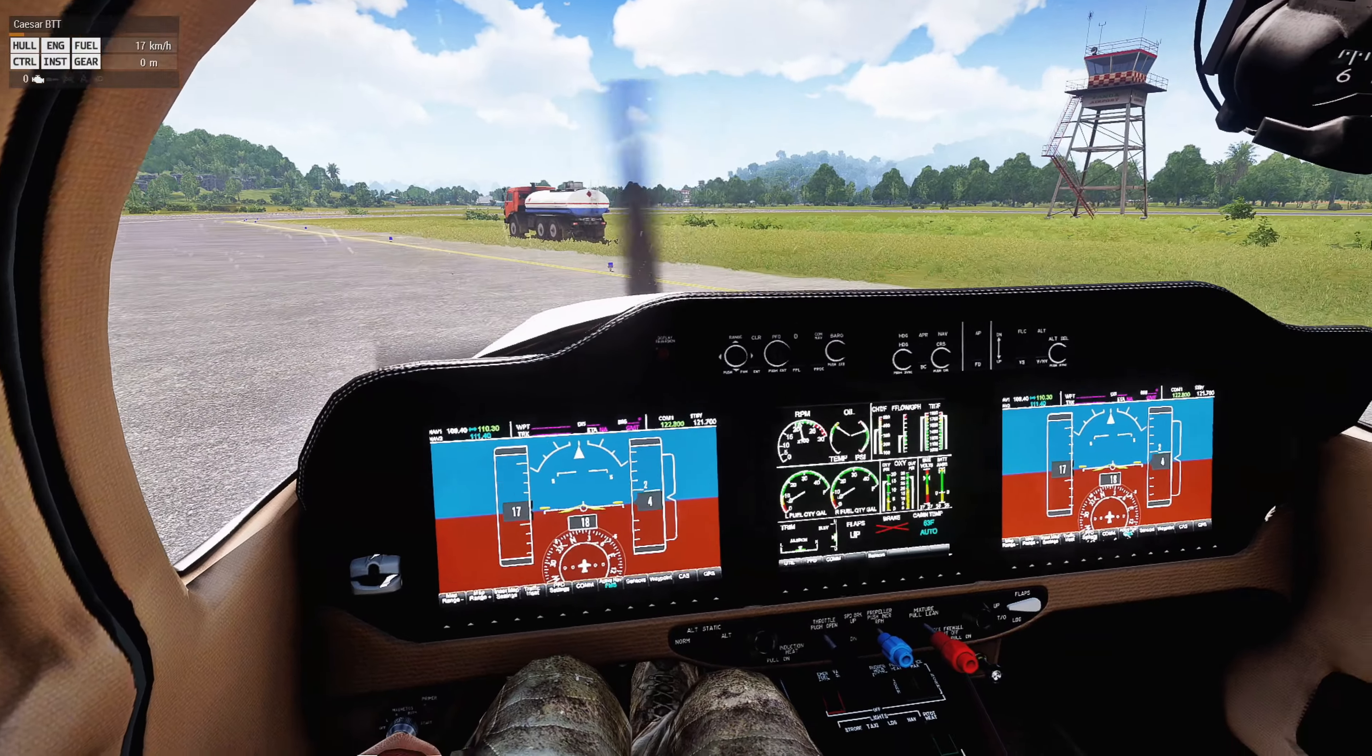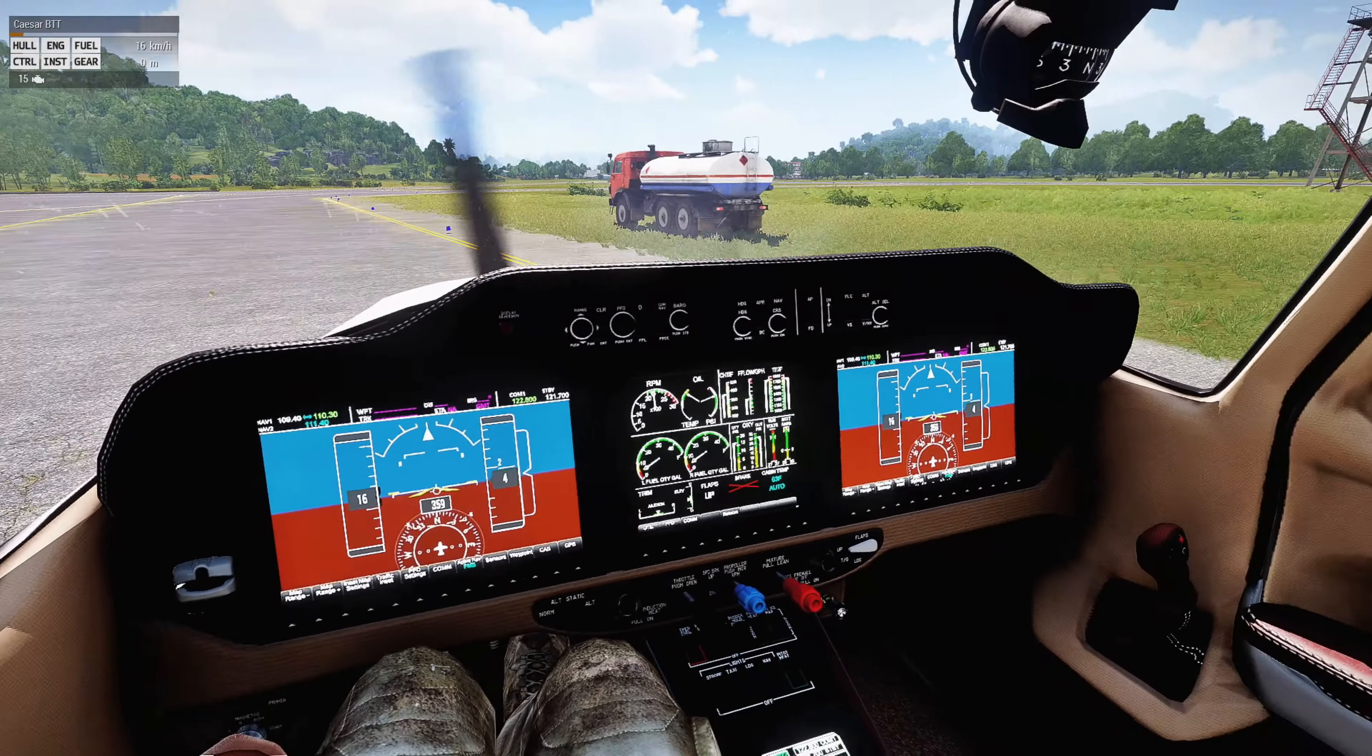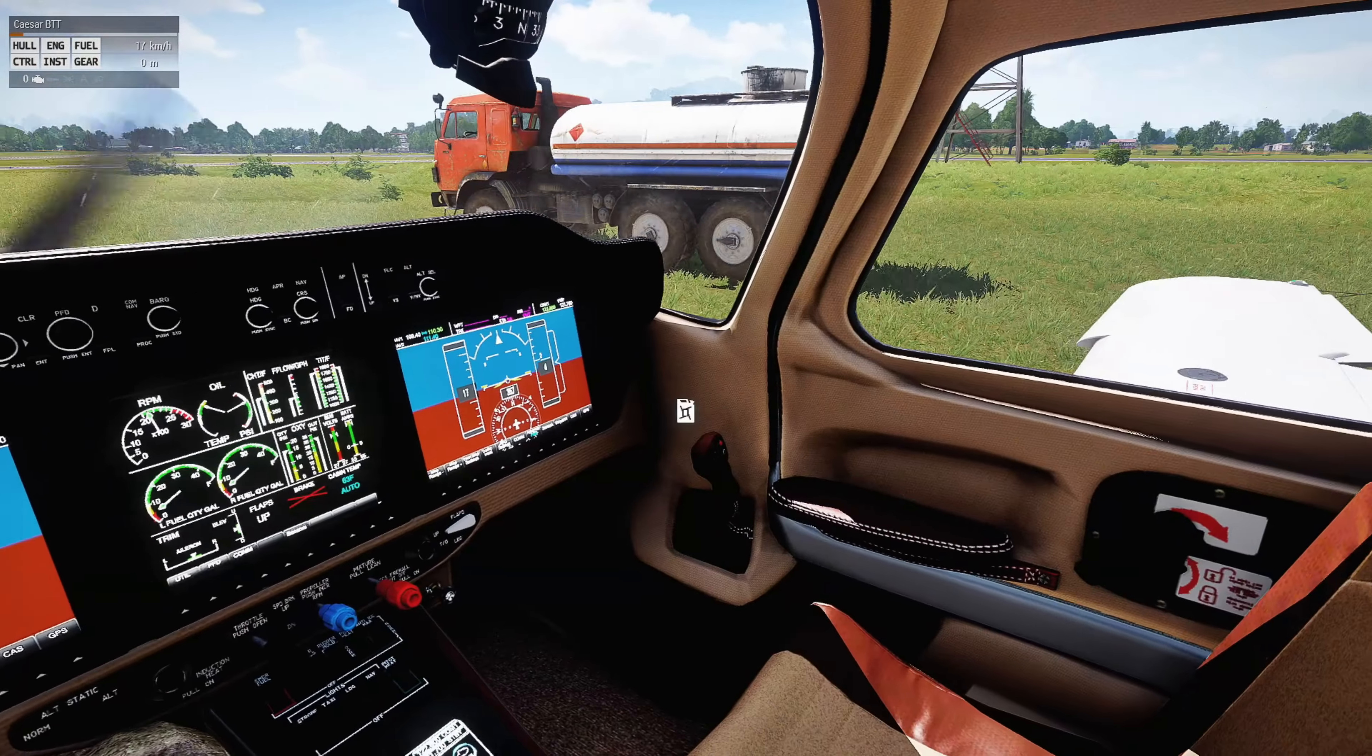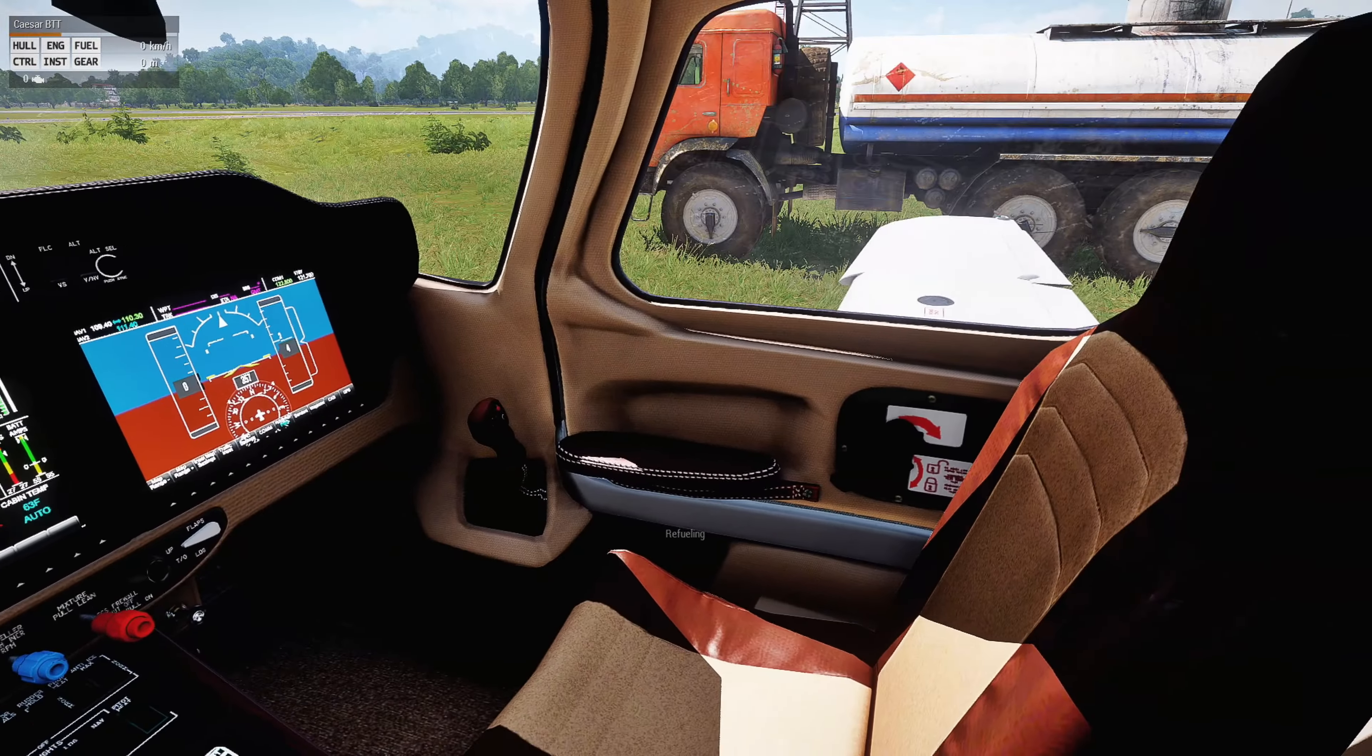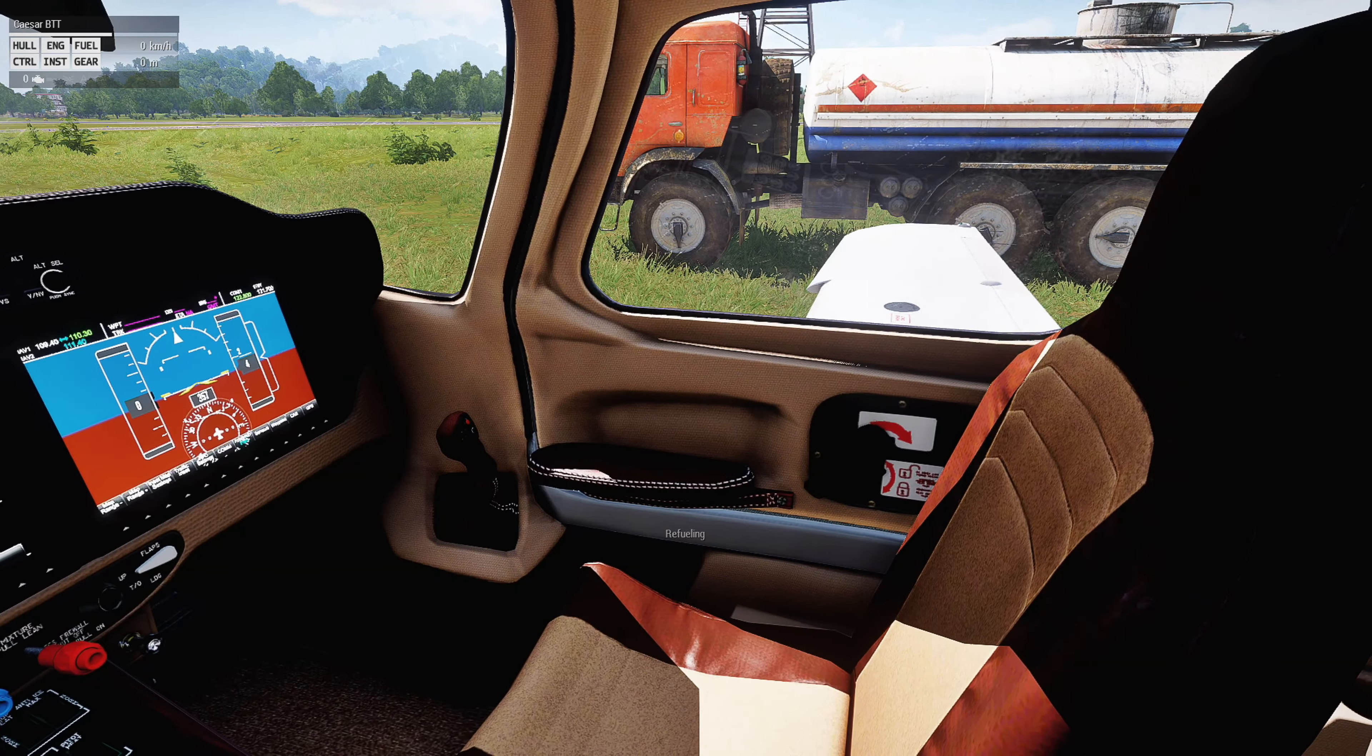We're going to go up to the fuel truck up here and fuel this plane up, and then I can better show you the fuel consumption script and how it works.